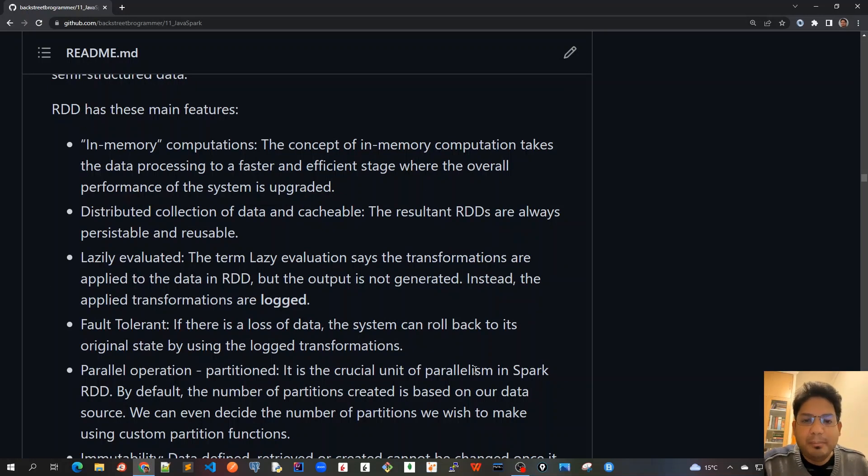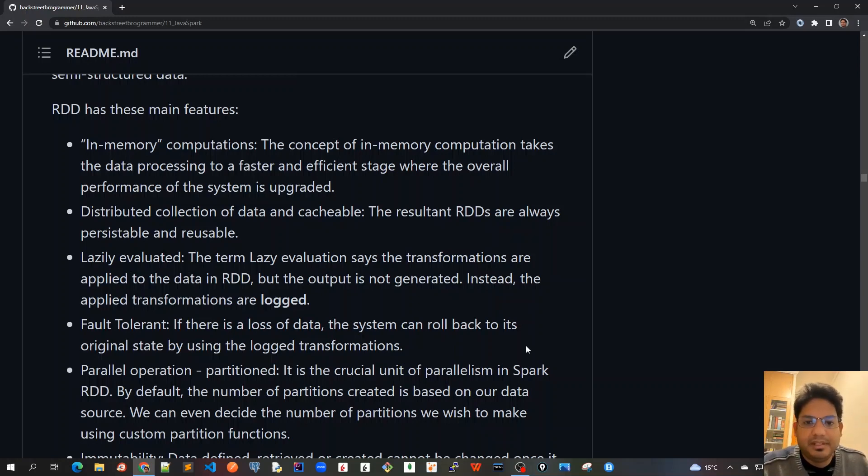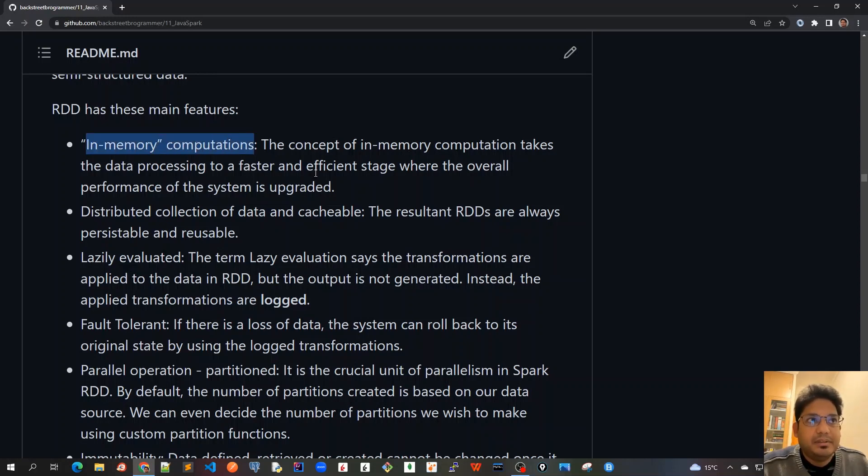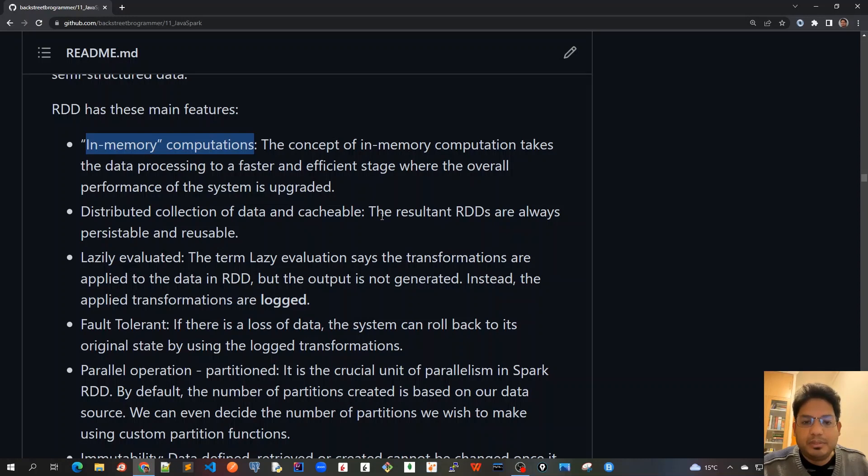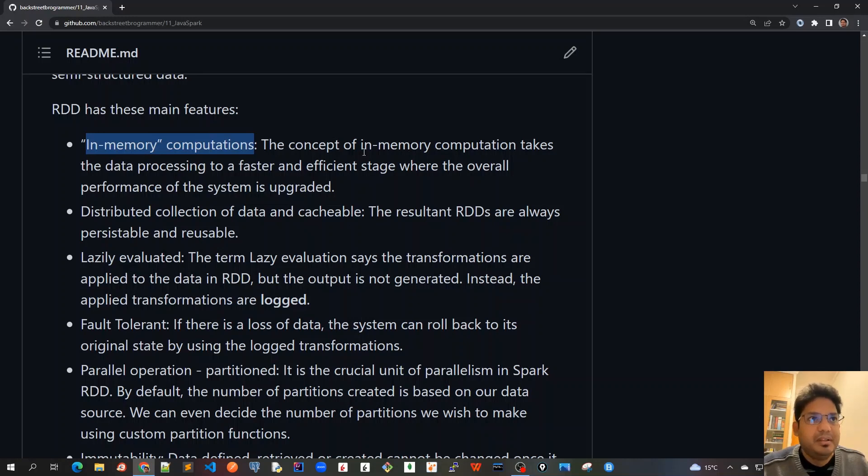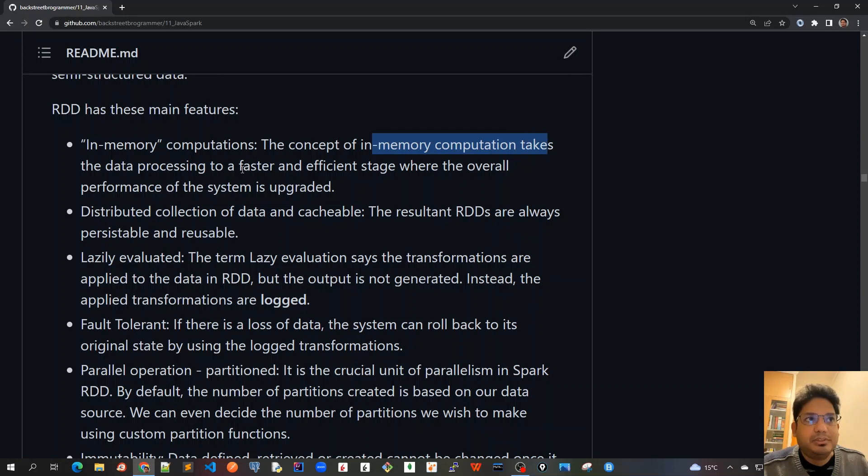Now let's go to the main features of RDD which makes it so efficient and performant other than the previous data structures. The first way is that it has in-memory computations. RDD always by default does all the computations in memory as opposed to previous MapReduce which was there in Apache Hadoop systems. MapReduce always used to have disk IO for doing its operations, but RDD is much more advanced. It always uses in-memory computations avoiding all those disk IOs and other network IOs related issues, making it very fast. The concept of in-memory computations takes the data processing to a faster and efficient stage where the overall performance of the system is upgraded.